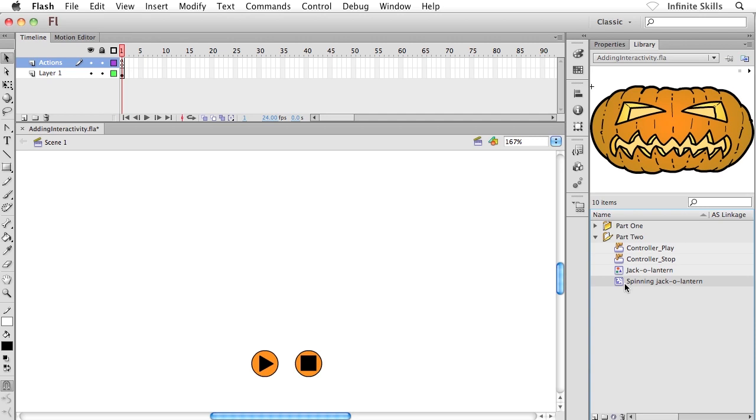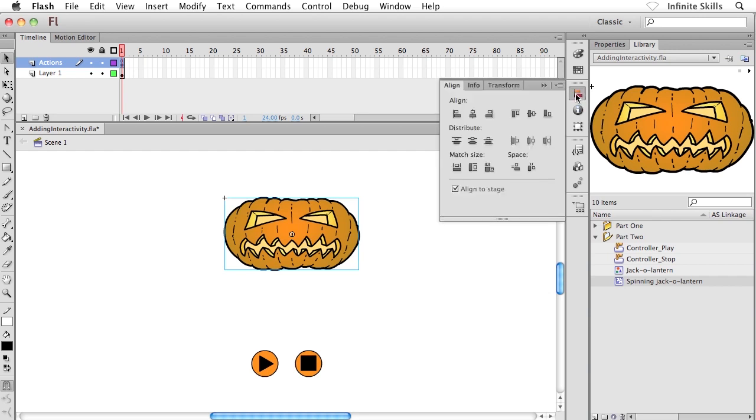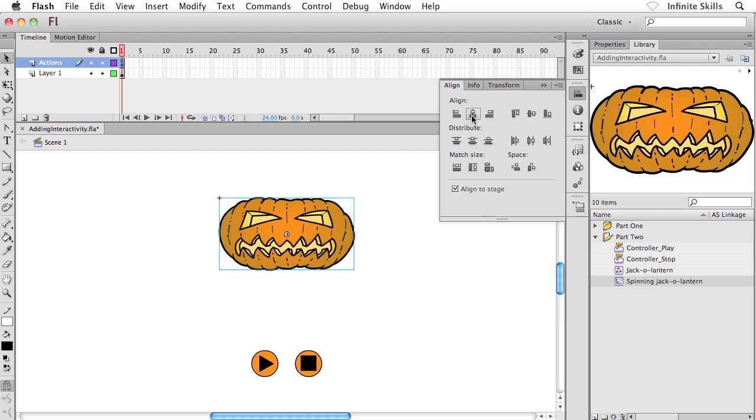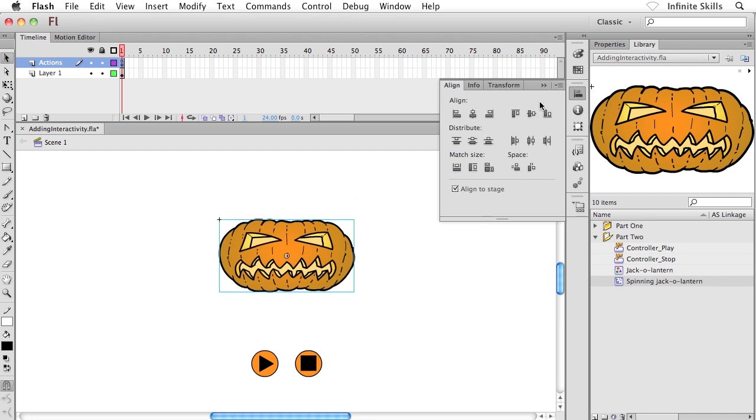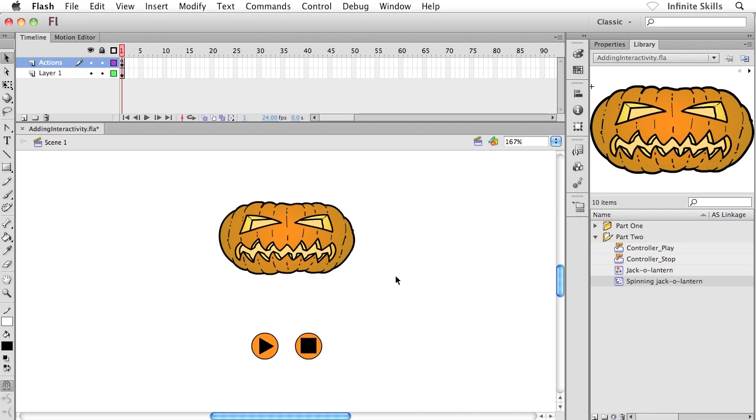What I'm going to do right off the bat is I want to drag and drop an instance of my spinning jack-o'-lantern onto my stage. I'm just going to flip into my align panel for a moment, and I want to align this guy to the dead center of my stage just so I know exactly where he is.